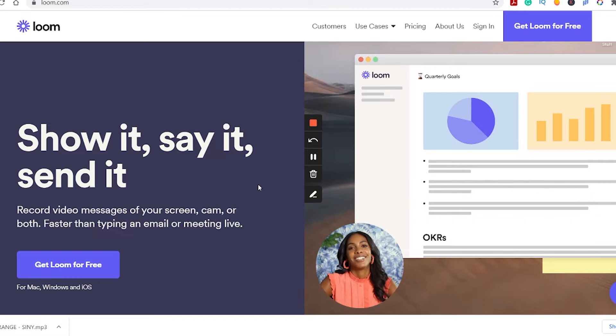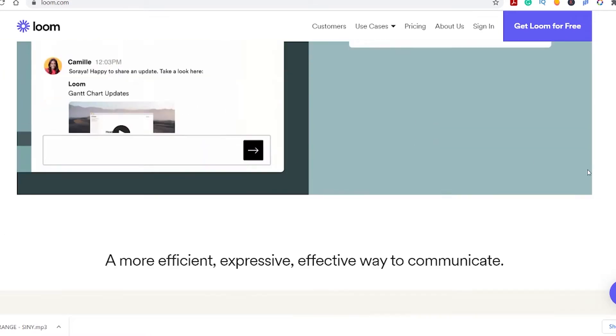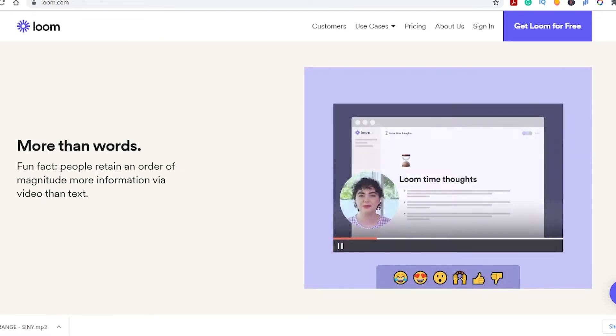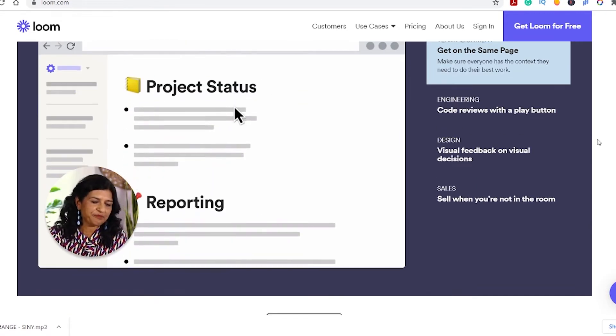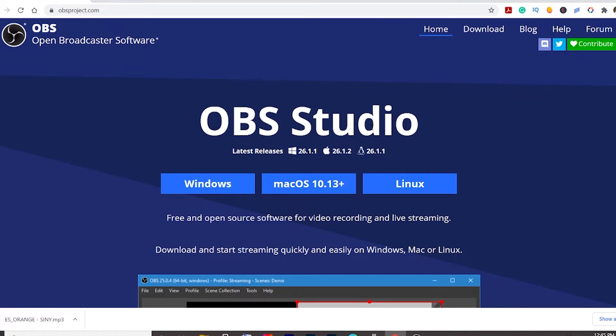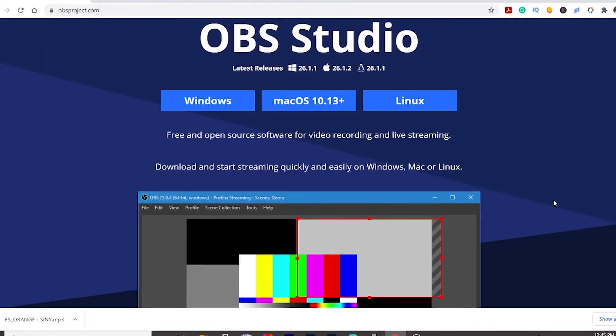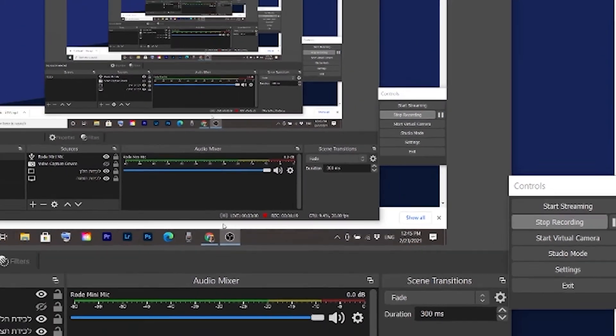Tool number three is OBS or Loom to record your screen. If your niche requires tutorials and you need to record your PC screen, you should get OBS or Loom screen recorder. Loom is more beginner friendly but lately they limited the recording time to five minutes. OBS on the other hand has no time limitations but is a little more advanced. I use OBS because my videos are longer and because OBS has many other features like streaming.